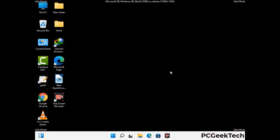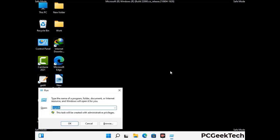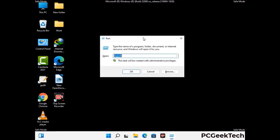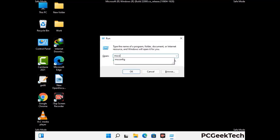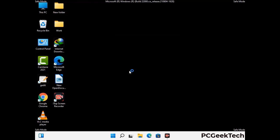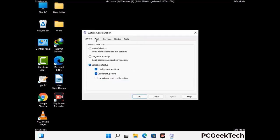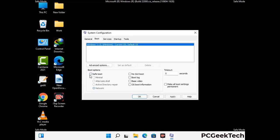By now you have most probably removed the virus from your computer successfully. You can now boot your computer in normal mode again. Press Windows and R together, type in msconfig and press OK. In the System Configuration window, go to the Boot tab, uncheck the Safe Mode option, then click Apply and press OK.